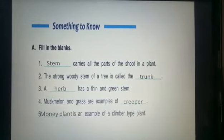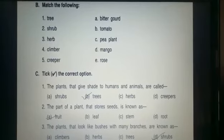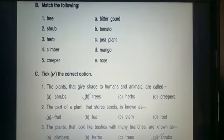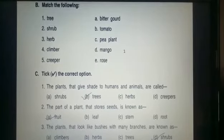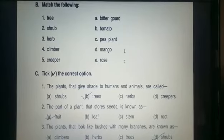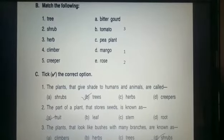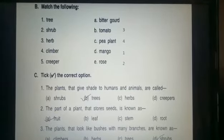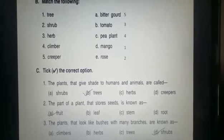Now part B — match the following. Two columns are given: one on the left hand side and the other on the right hand side. We have to match them properly. First: tree — answer is D, that is mango, so write one in front of D. Second: shrub — answer is rose, write two in front of E. Third: herb — answer is tomato, write three in front of B. Fourth: climber — answer is pea plant, write four in front of C. Last: creeper — answer is bitter gourd, write five in front of A. Part B is complete.